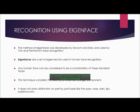The method of Eigenface was developed by Sirovitch and Kirby and used by Turk and Pentland in face recognition. Eigenfaces are a set of eigenvectors used in human face recognition. Any human face can be considered to be a combination of these standard faces. This technique considers the face as a whole — as a single component — and does not draw distinctions on a part-by-part basis like the eyes, nose, ears, lips, eyebrows, etc.